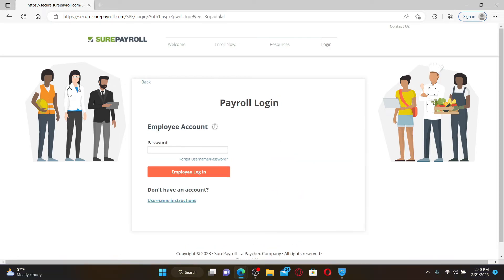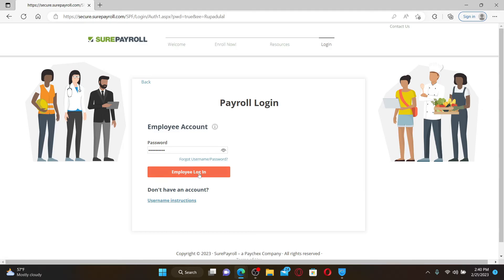After providing your username, click Next. On the next page you'll need to type in your password for your employee account — make sure to enter the correct password. If you've forgotten your password, you can reset it by clicking on the same 'Forgot Username/Password' link and following the on-screen prompts. Finally, after filling in your password, click on the Employee Login button to access your Shore Payroll employee account.